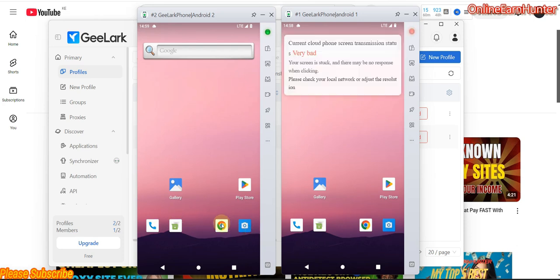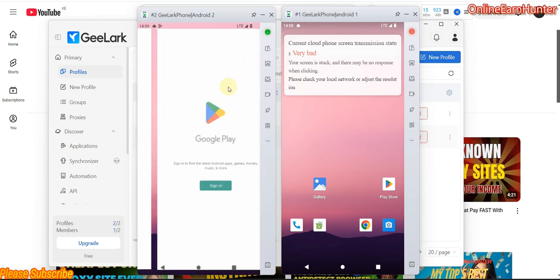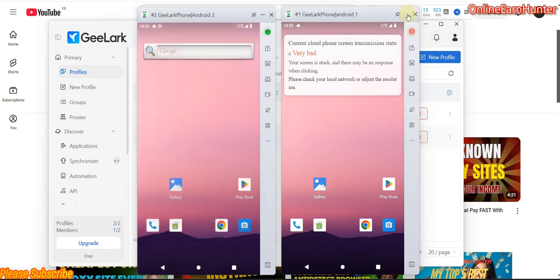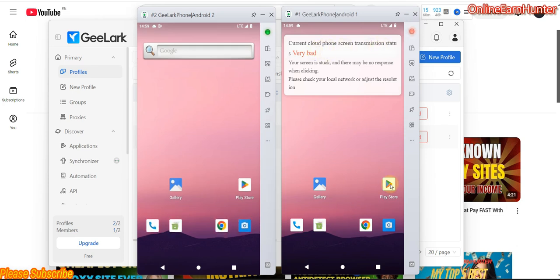It has Play Store. You just have to log in, sign in, and set up stuff. This is a demo. My status is bad — my resolution, you see.